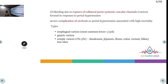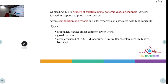Variceal bleed is GI bleeding due to rupture of collateral portosystemic vascular channels — the varices. It is seen as a response to portal hypertension and is a complication of cirrhosis with high mortality. Types include esophageal varices — most common in CLD patients — gastric varices, and ectopic varices in the duodenum, small intestine, colon, rectum, or biliary tree.